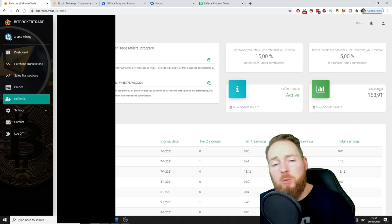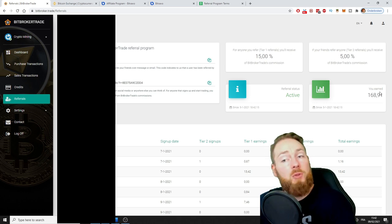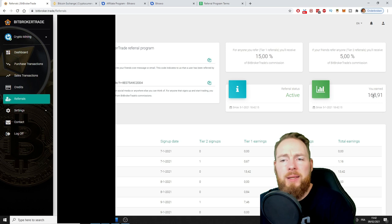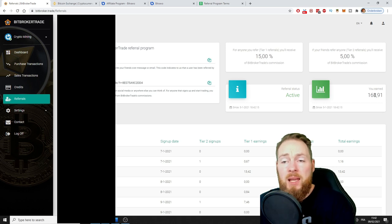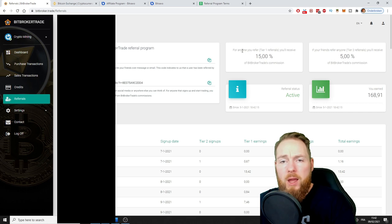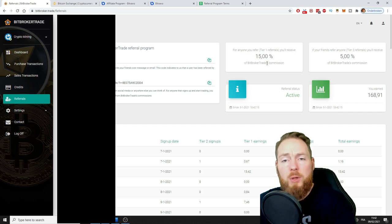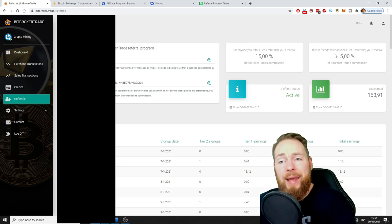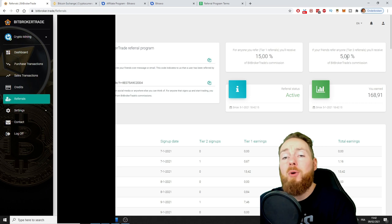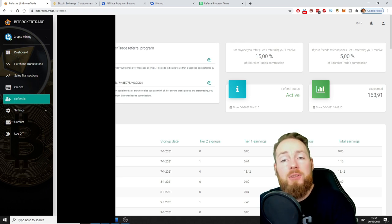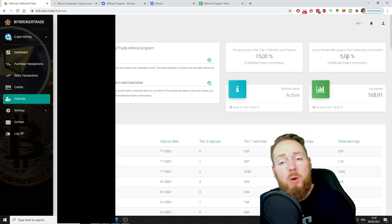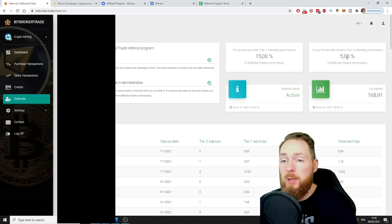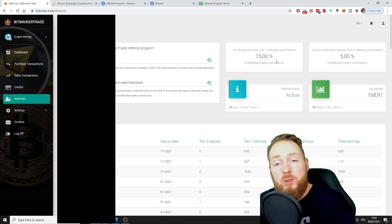For one month I've been sharing this. For everyone you refer, you'll receive 15% of Bit Broker's trade commissions, which is 20%. In the second line, when your friends refer other people, your friends will get the same as you got, 15%, but you will get 5% of Bit Broker's trade commission on the friends your friends refer.